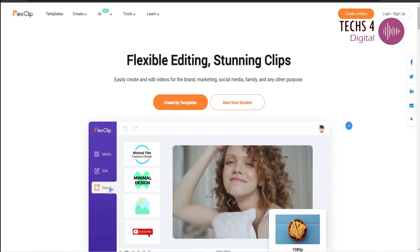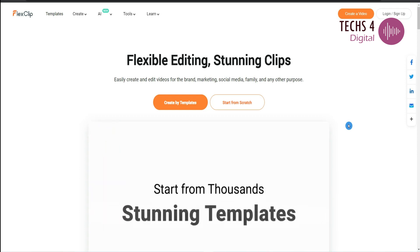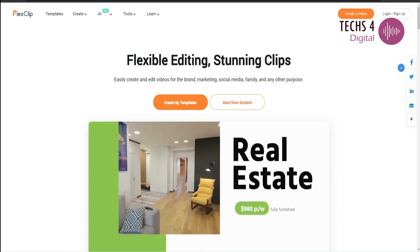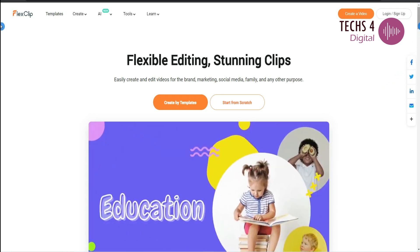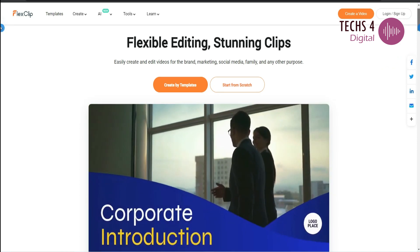In this video we will review and see the tutorial of FlexClip AI Video Editor. We'll see the pricing and a walkthrough of the newly added AI text to video features.